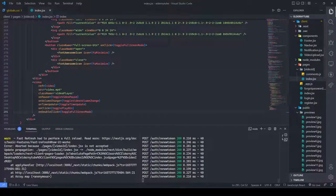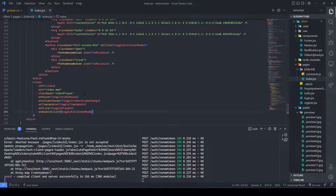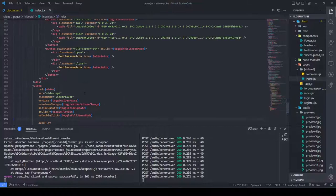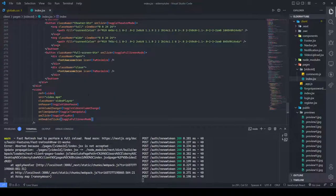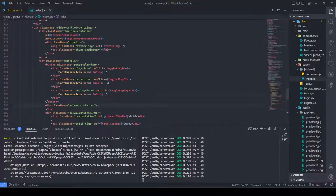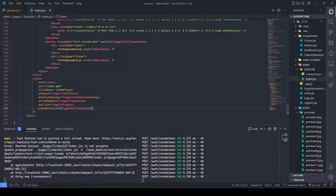Instead of having the autoplay attribute directly on the video element, I got rid of it. I also added an onDoubleClick handler so that double-clicking toggles fullscreen mode, just like YouTube does.